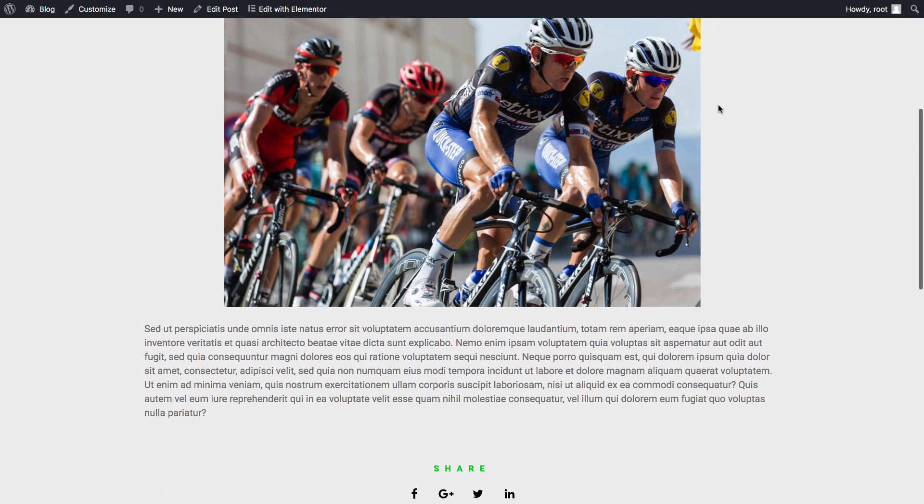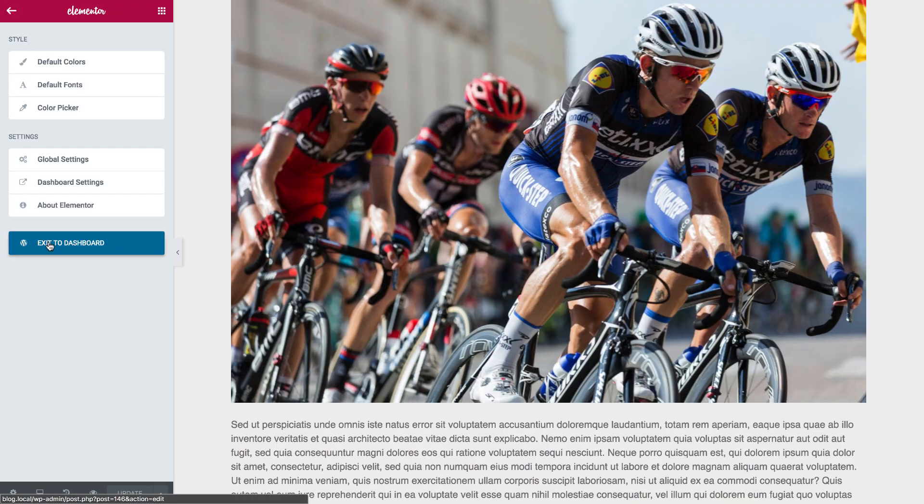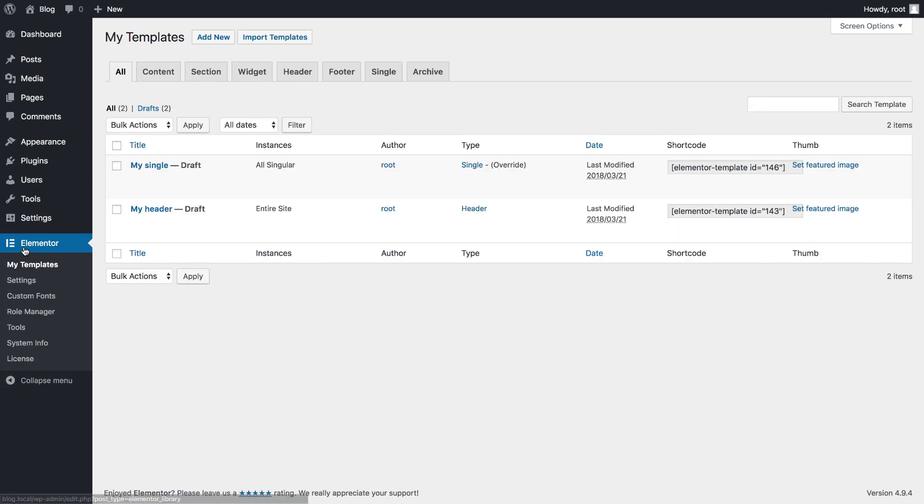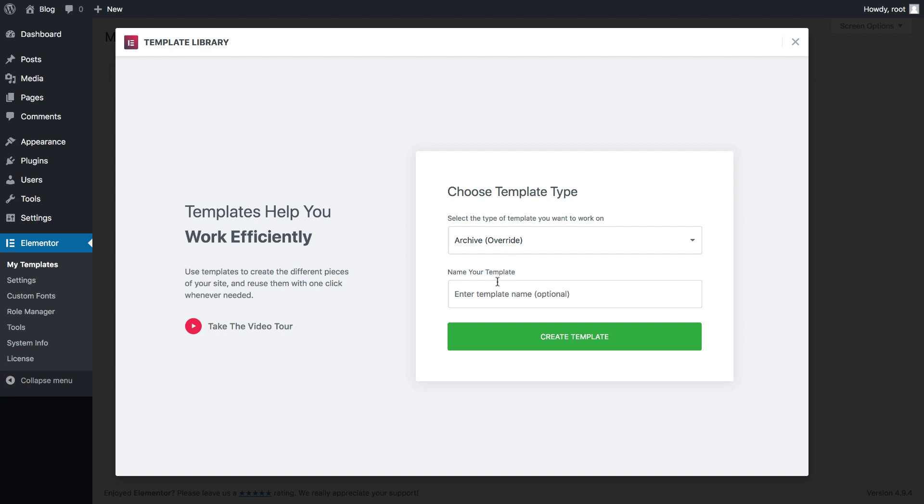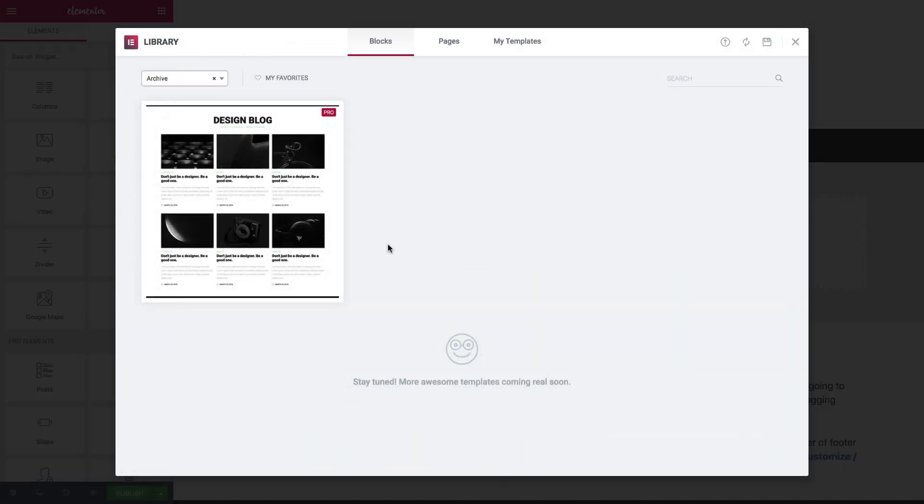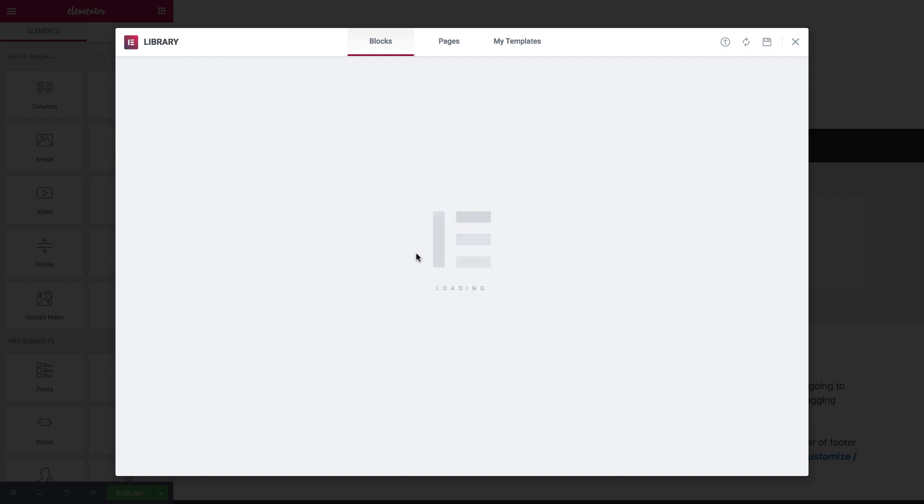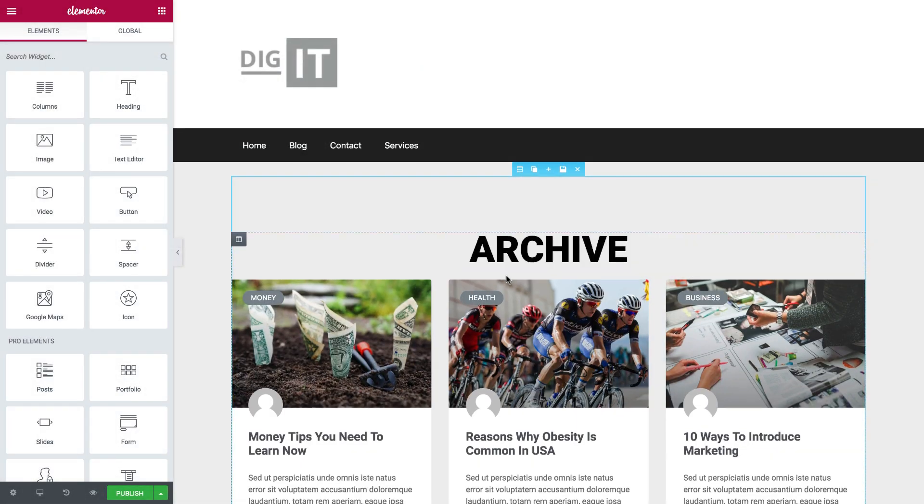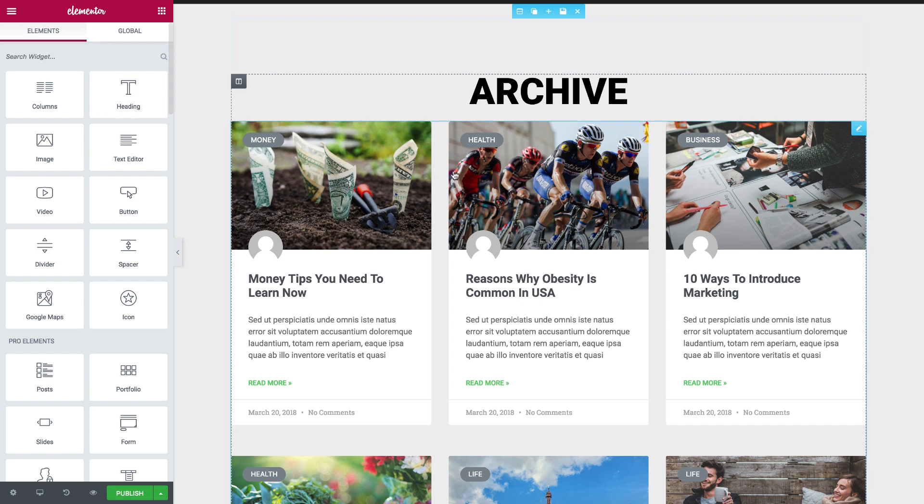Let's go on and create an archive template. So add a new archive template. This is the option that I have. I click Insert, and I can design my blog, my archive page.